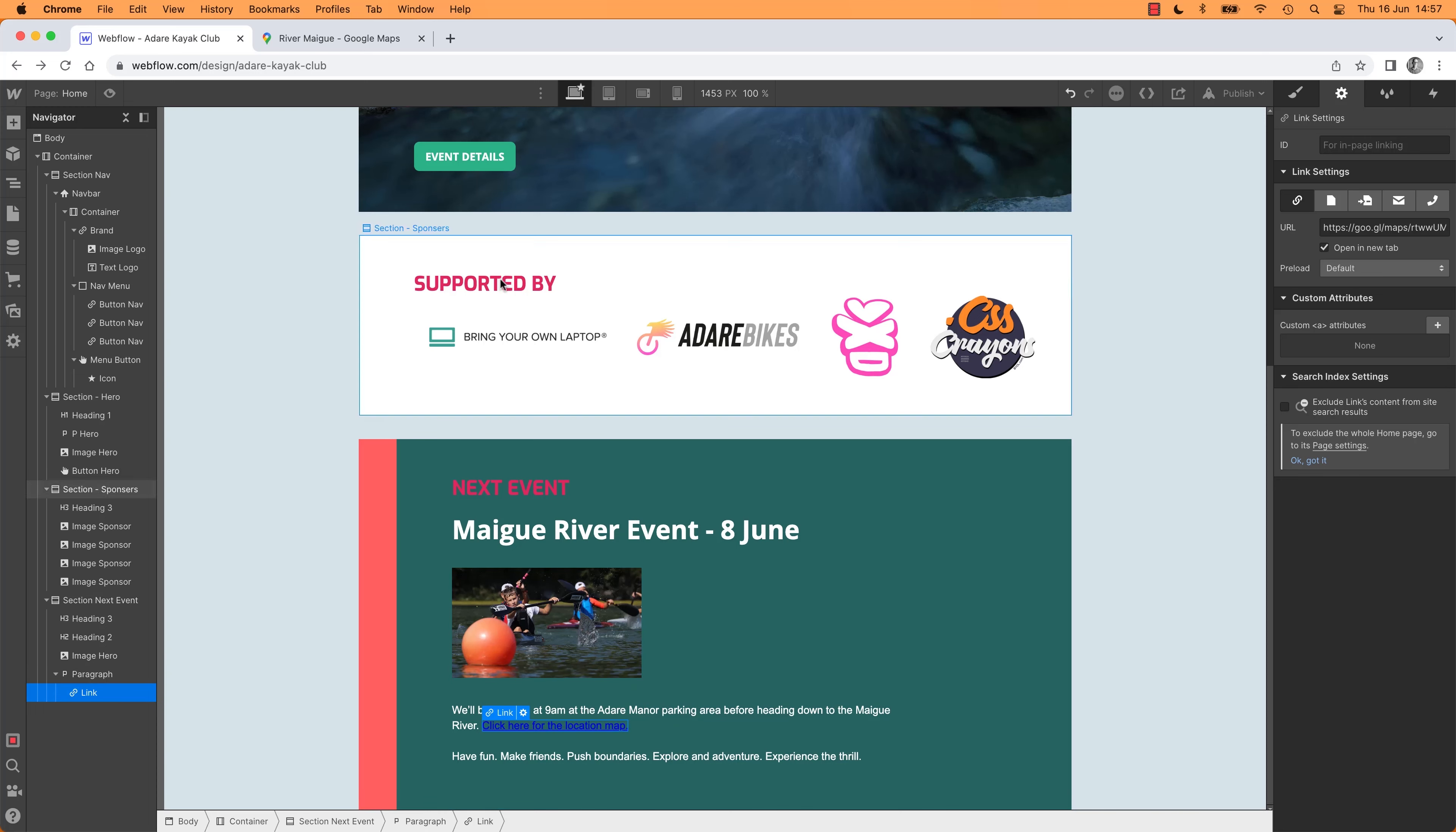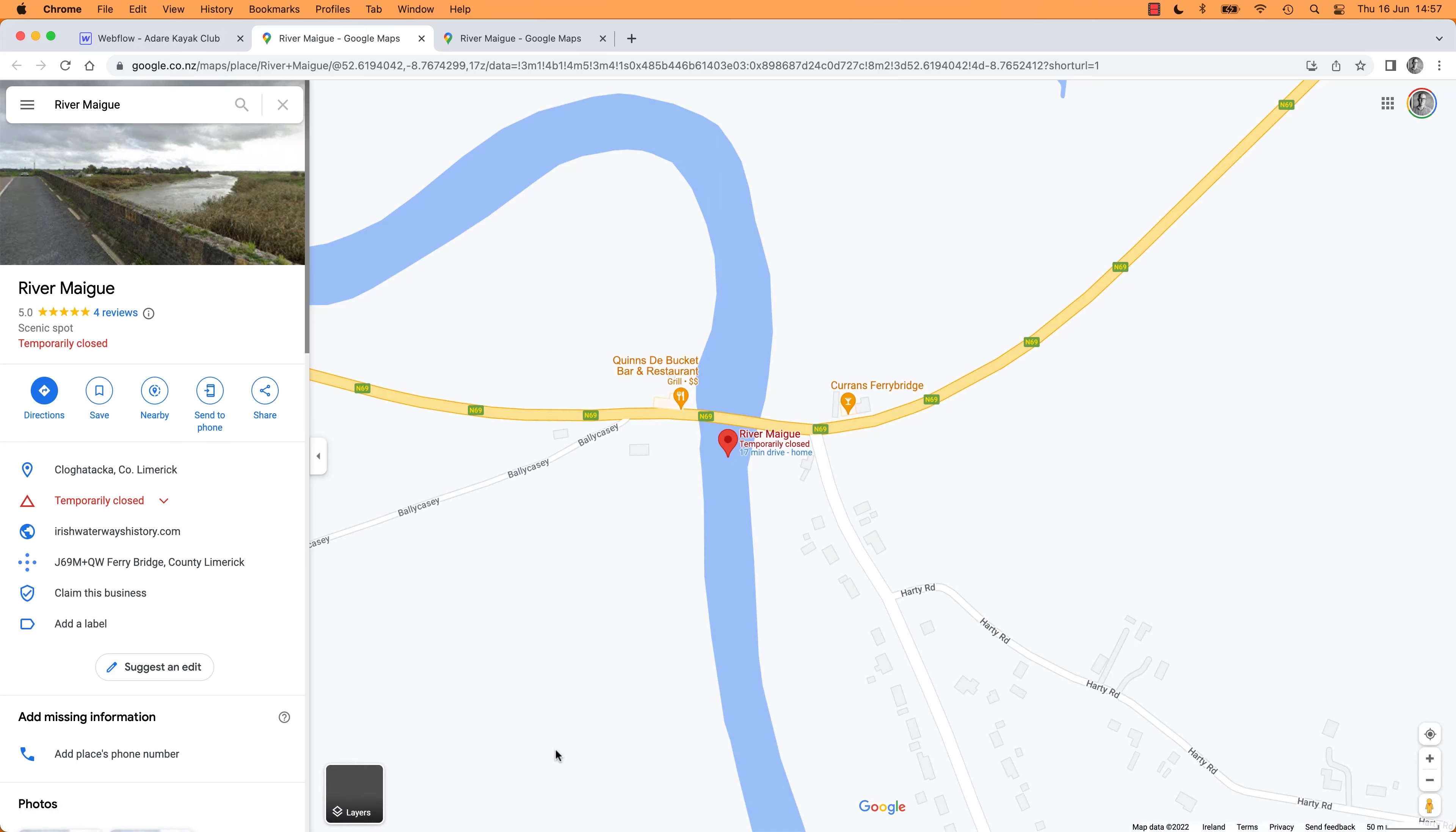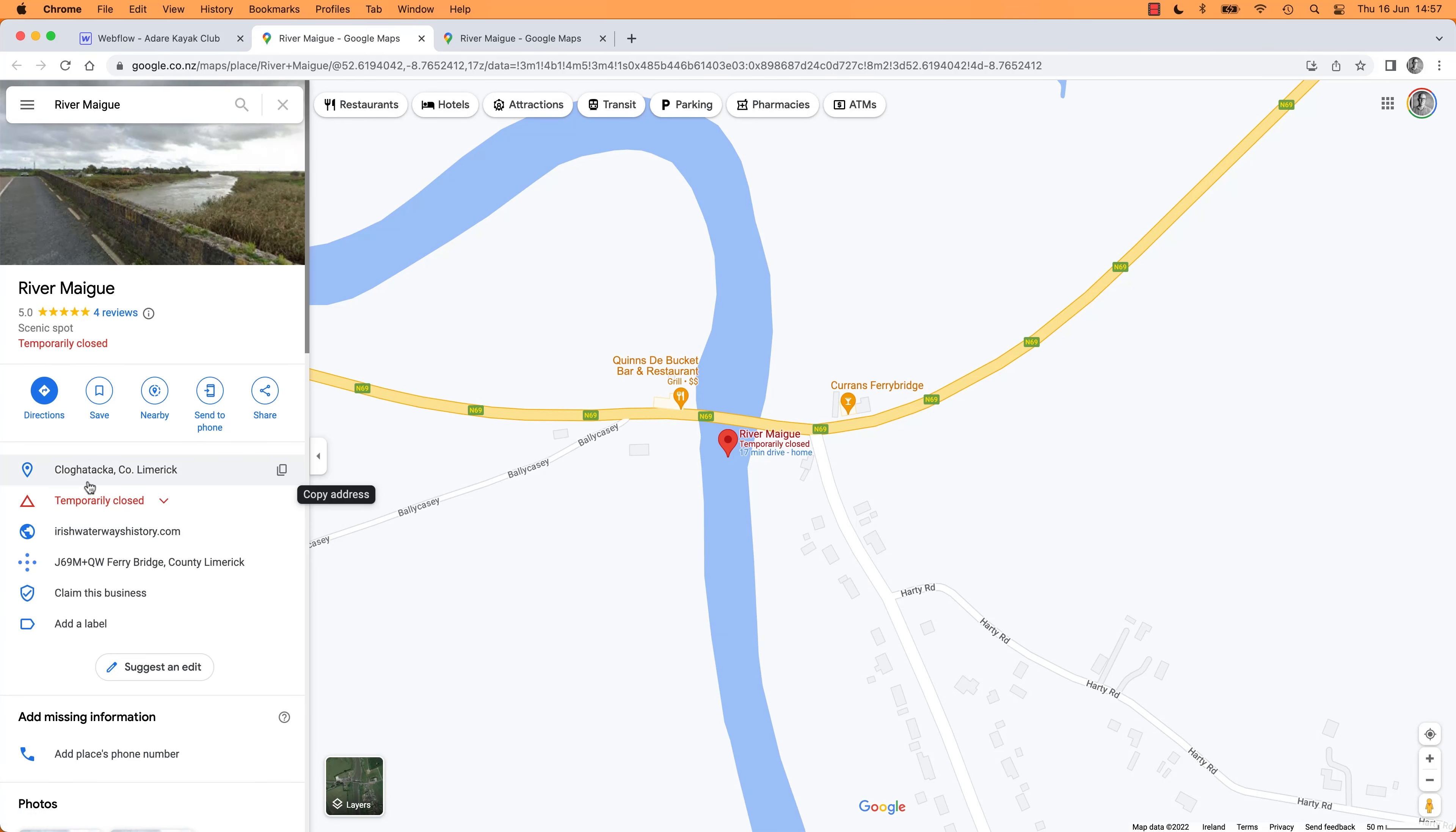So let's test it, let's go to preview and let's go to our link. Hey, and it opens up Google Maps to our river in Cloghataka.